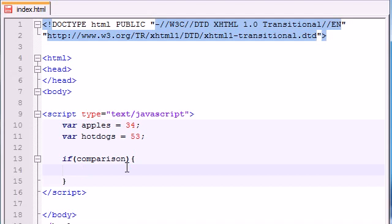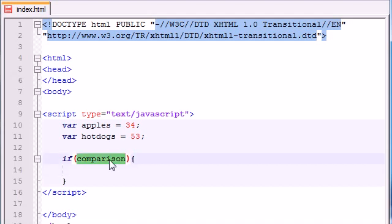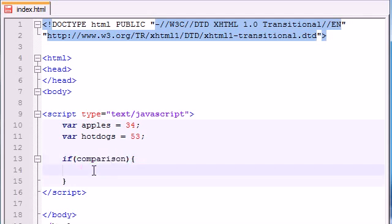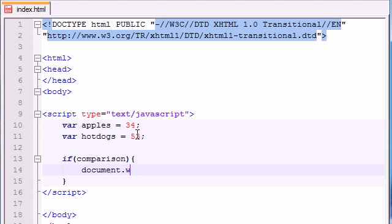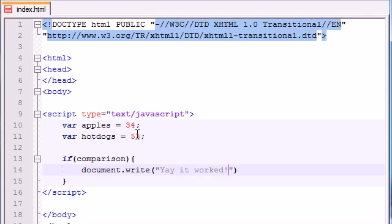Basically, if statements work like this. It's going to test something right here. And if that test is true, or if they do match each other, it's going to run this bit of code. Let's go ahead and give it something really simple to run. Document dot write, yay it worked. Something stupid like that.